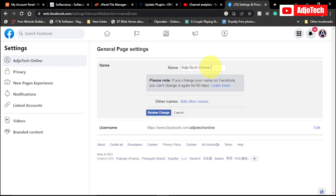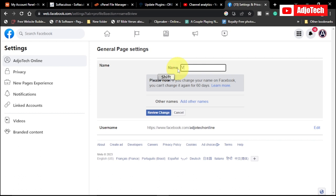And then over here you can change the page name. So instead of using AdjoTech Online, I want to use a different name called Viral GH. Okay, so this is the name I want to use.